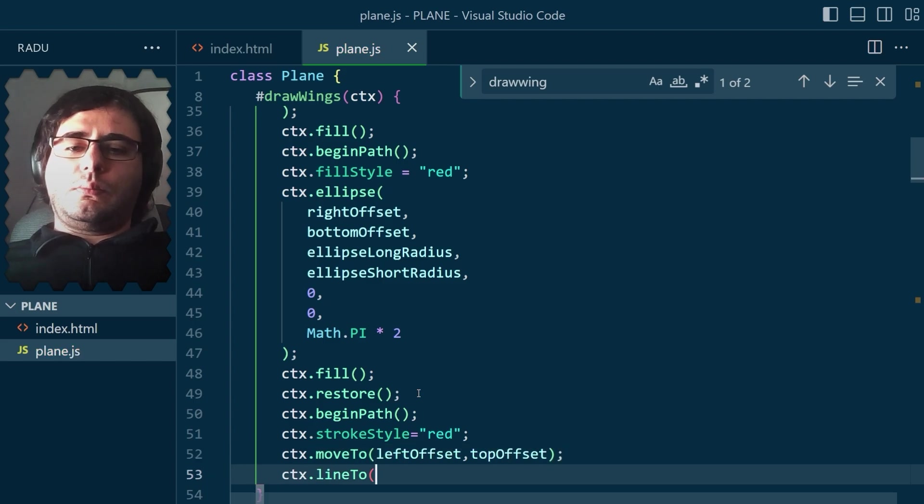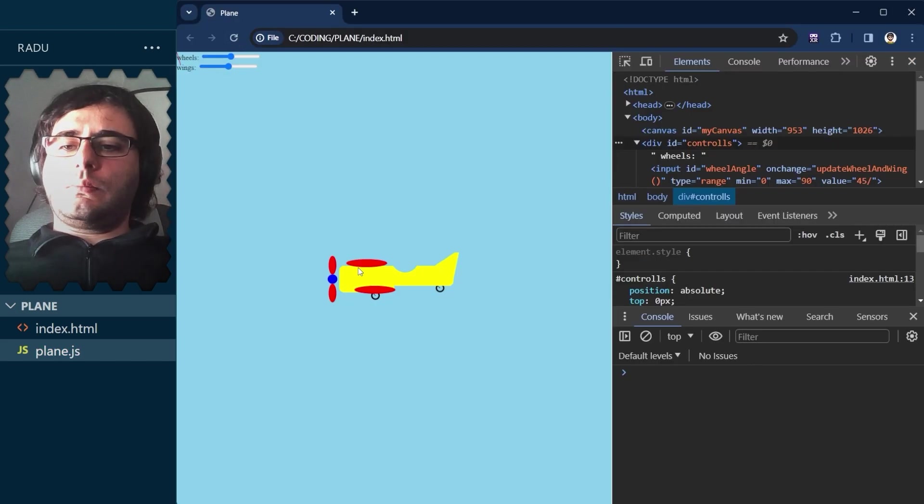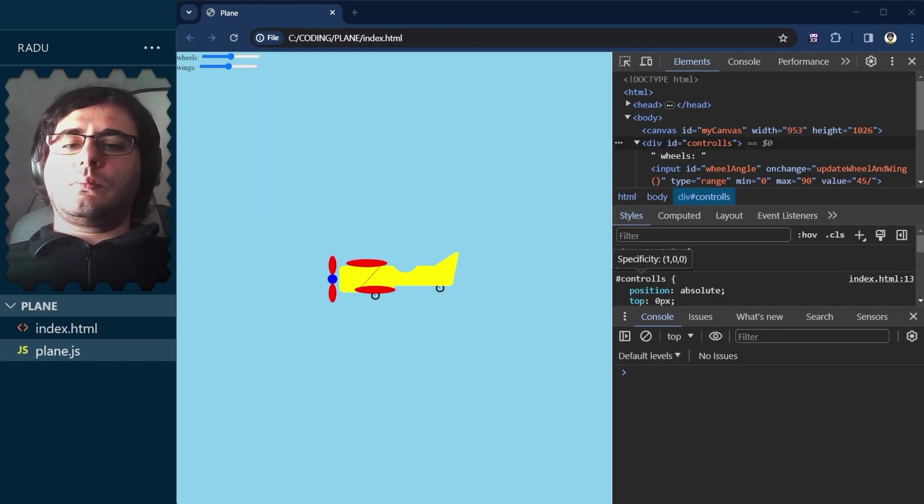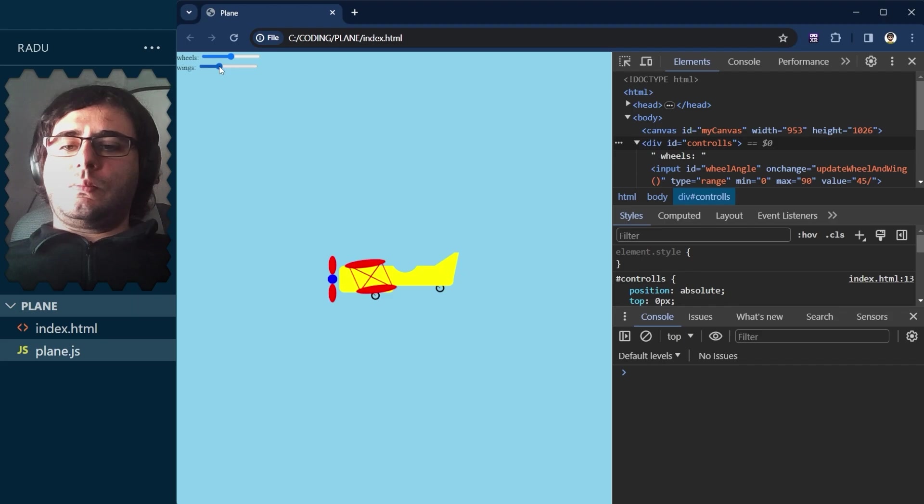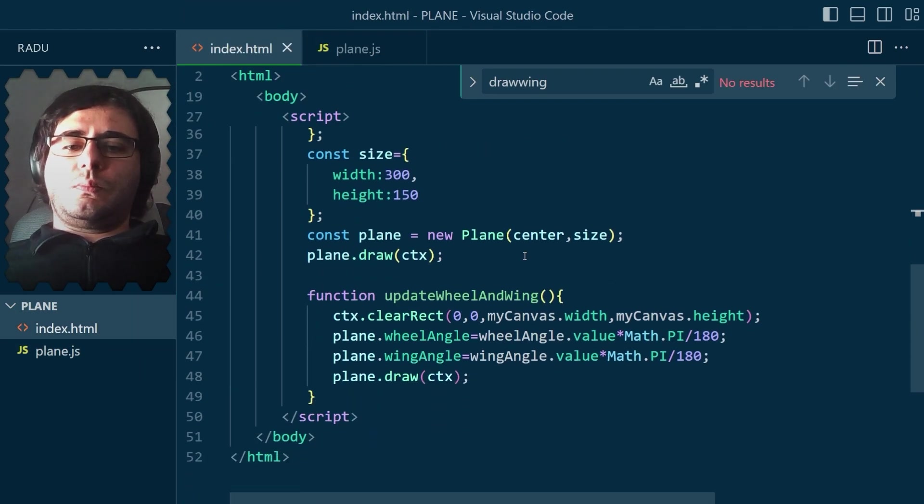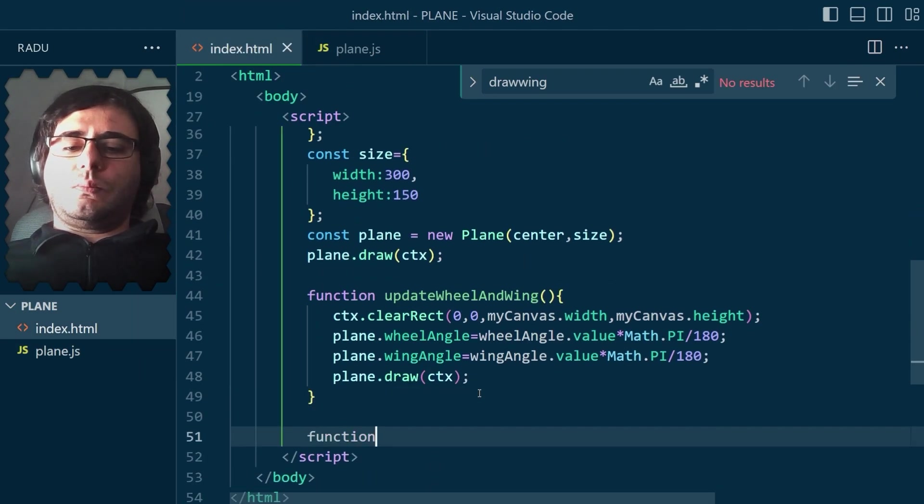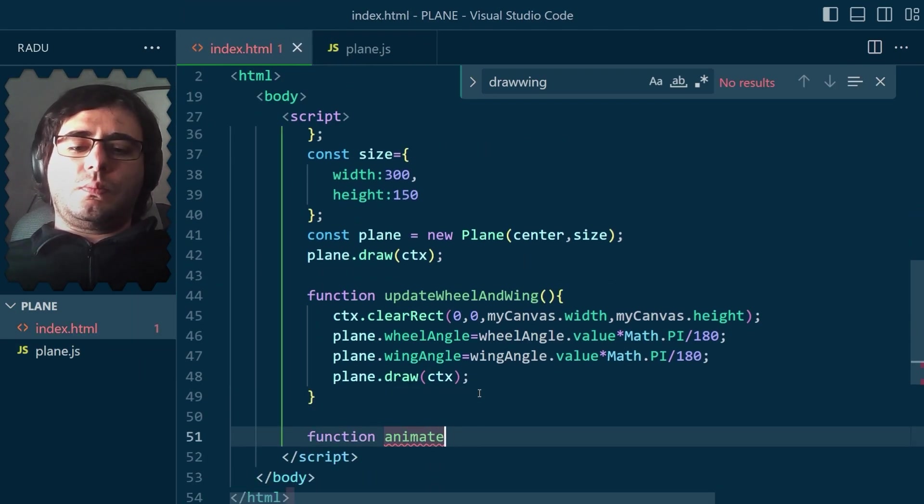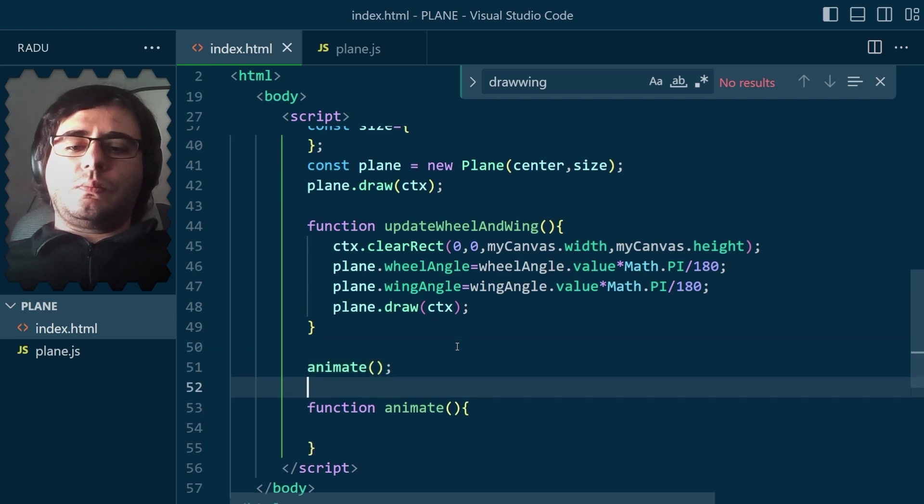I still had some battery, so I decided to draw those crisscross lines. They looked nice, I think, but I wanted to have some smoother animations. Those sliders were just updating on mouse up.